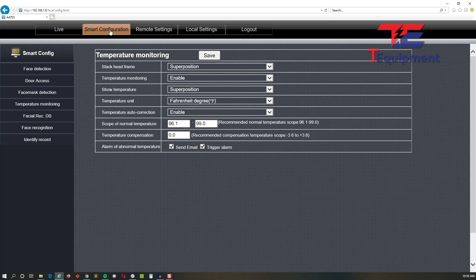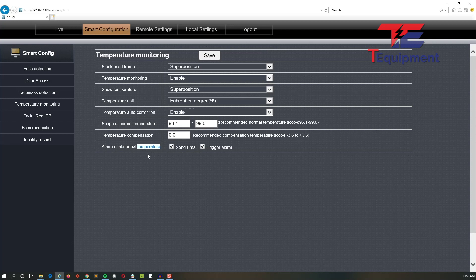And you're going to go ahead and check off the 'send email alarm for abnormal temperature.' This is where you're going to be detecting that. And this will allow you to actually trigger the SMTP server we set up with the email that there's been an abnormal temperature detected. You want to trigger the alarm, this is where that's done.